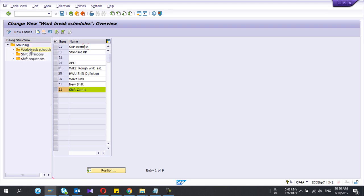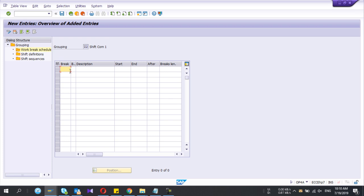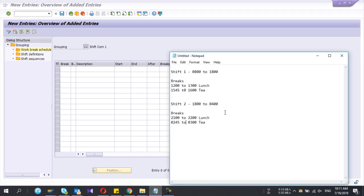Go to the second one: Work Break Schedule. Here you need to define the breaks relevant to your shifts. To better explain, let's assume your company has two shifts. Shift one is from 8 a.m. to 6 p.m., with two breaks: 12:00 to 1:00 lunch, and 3:45 to 4:00. Shift two starts from 18:00 to 4:00 a.m., with breaks at 21:00 to 22:00 (dinner) and 2:45 to 3:00 (morning tea).